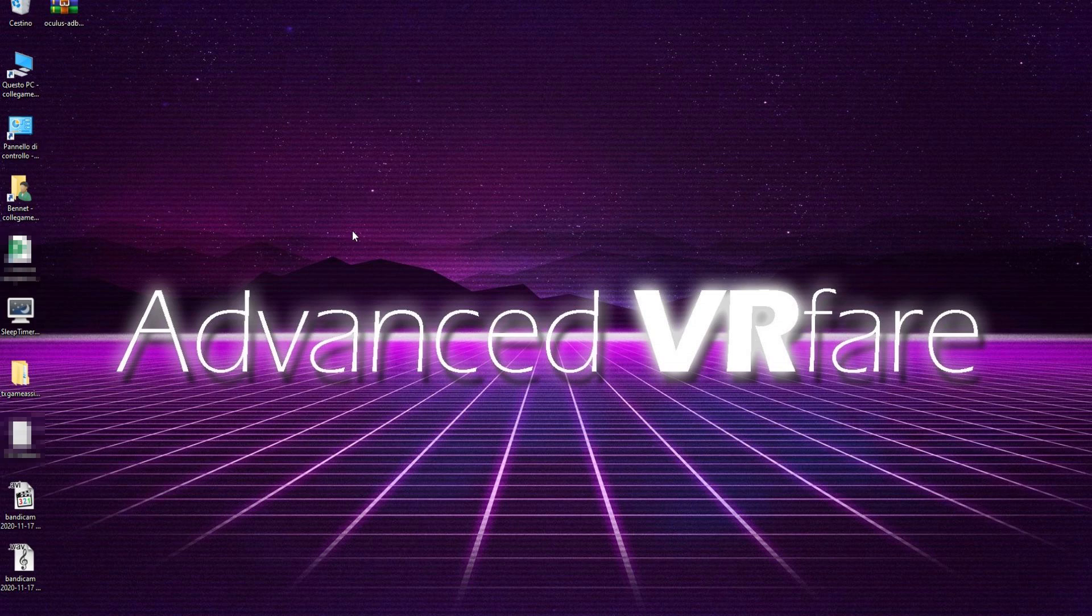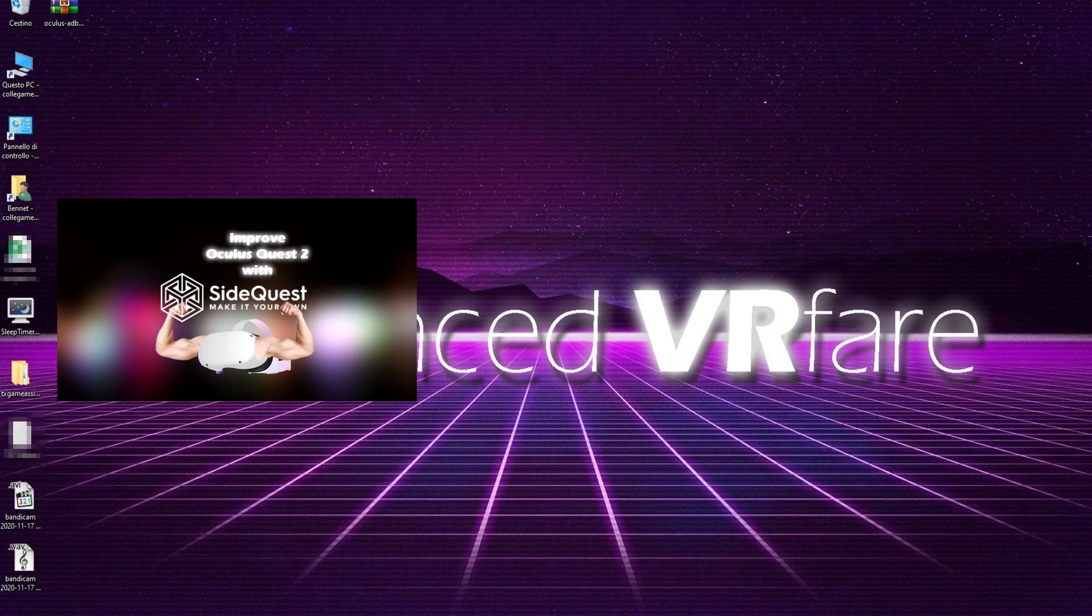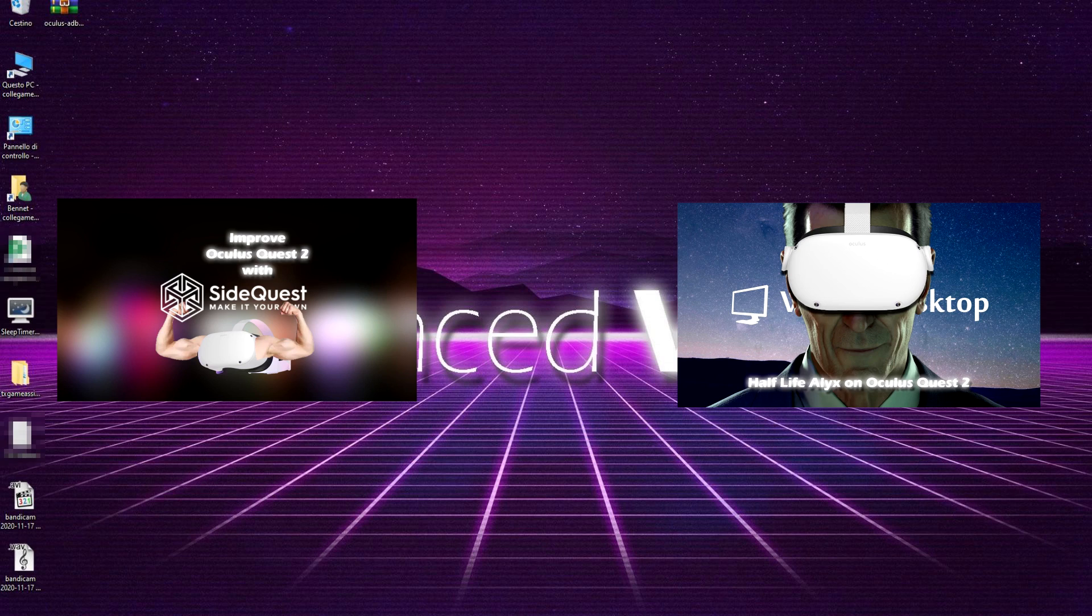Remember that these two steps are required for many other operations, like for example, installing other games or apps onto your Quest or Quest 2 using SideQuest or Virtual Desktop and many other things.